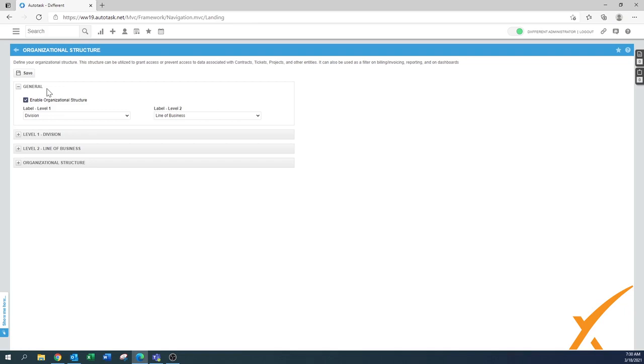In Autotask you already have a lot of features available, for example the ticket categories, the types of services, you have SLAs for reporting, you can use it by your internal locations, your departments. So there's a lot of ways to segment your data.